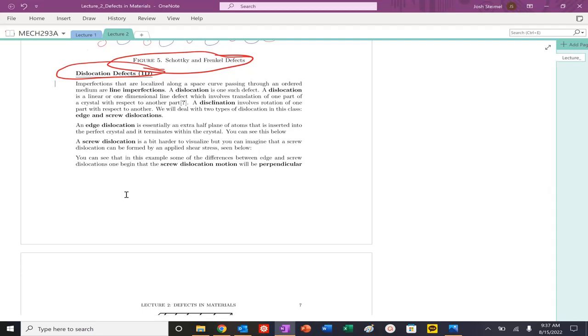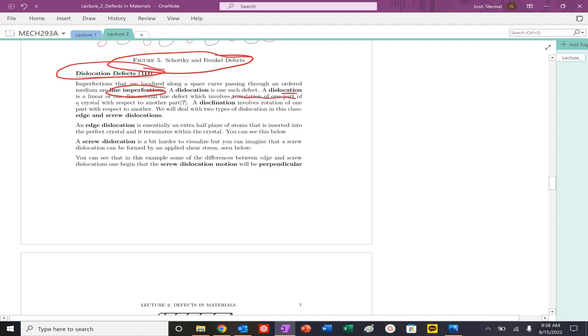What is a dislocation? These are line defects. A dislocation is, you can kind of imagine, it's the translation of one part of the crystal with respect to another part. In other words, it's like adding an extra half piece of paper into a bundle of paper.